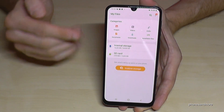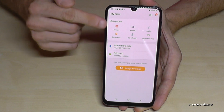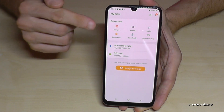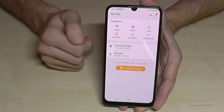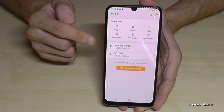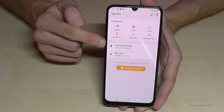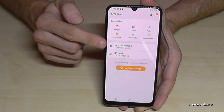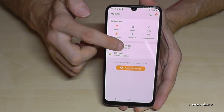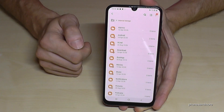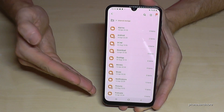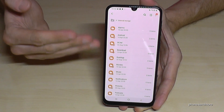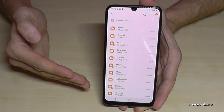First of all you have a nice overview with all the images, documents, downloads and so on. But we will need the option internal storage — tap it. Then you're in the internal storage and you can choose the stuff you want to transfer.